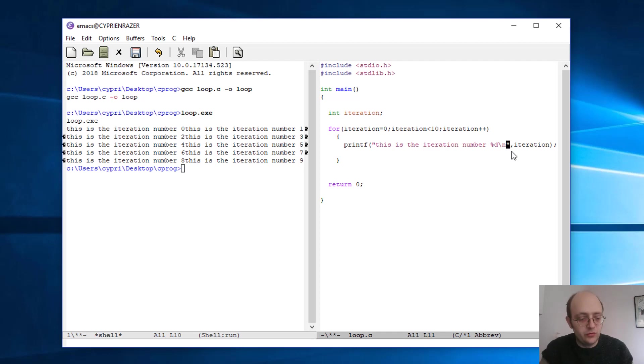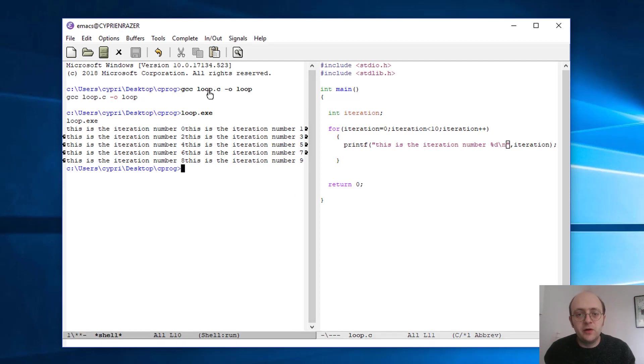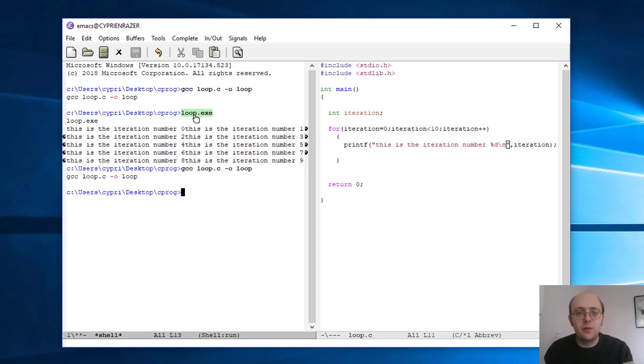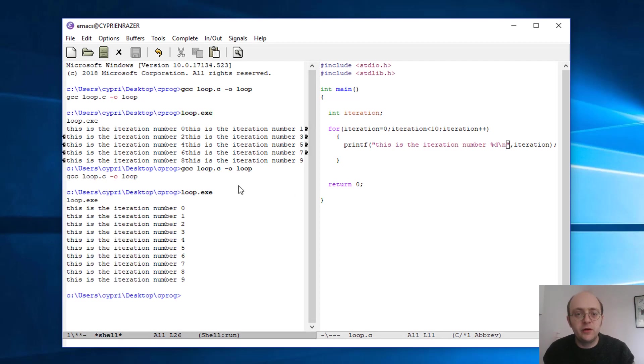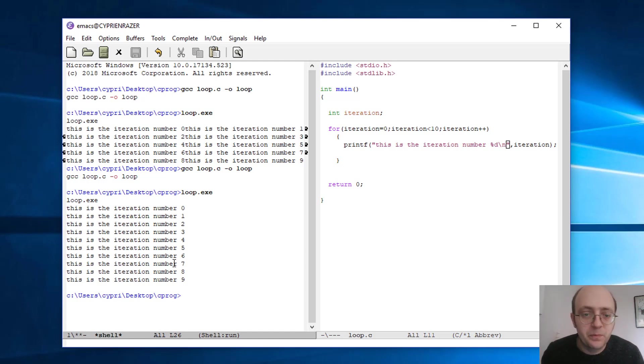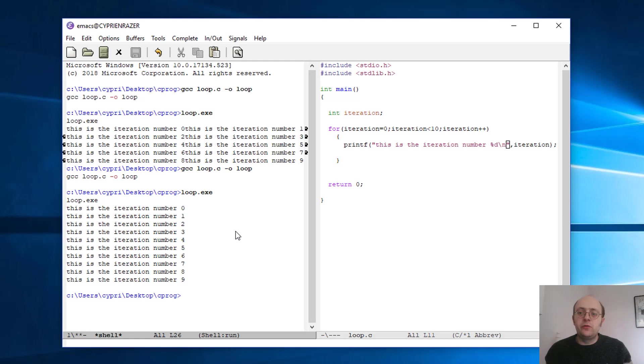So backslash-n at the end, and this is the actual instruction that will tell to change a line basically. So if I go back here, compile again, run again—now it's nice and clean. Okay, so we are good for the first part of this tutorial.